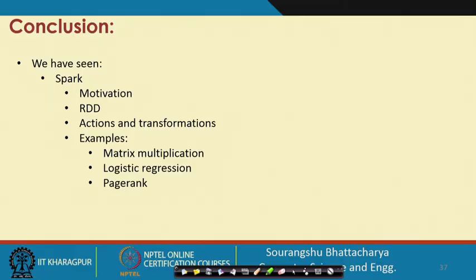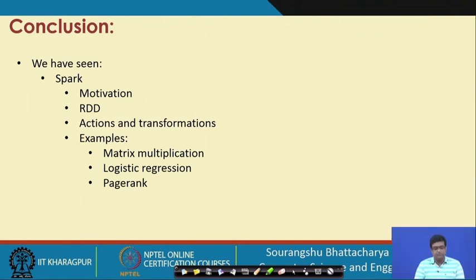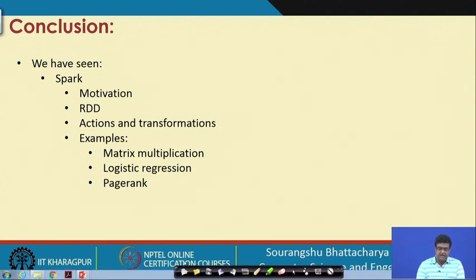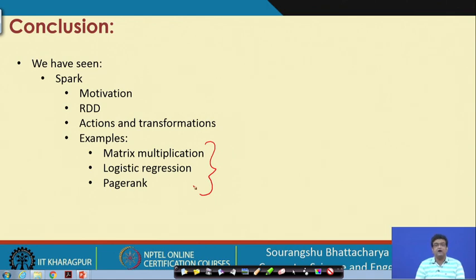In conclusion, we have seen the motivation for Spark, RDDs, actions and transformations, and three programming examples using Spark: word count, matrix multiplication, logistic regression, and PageRank. Thank you.